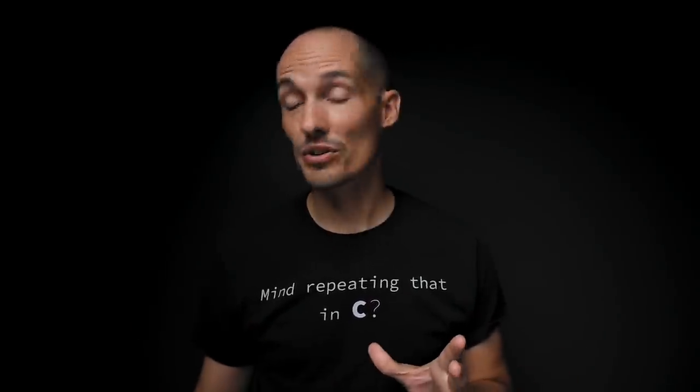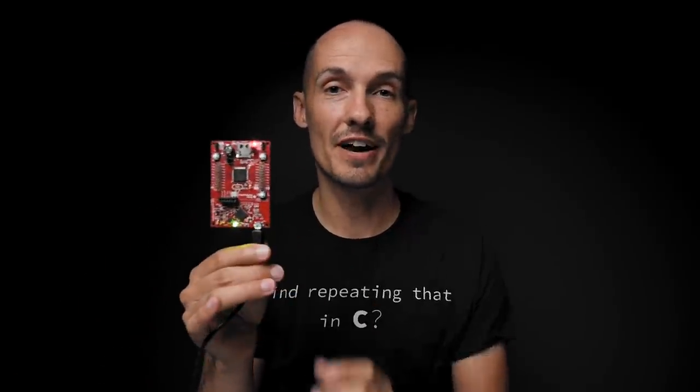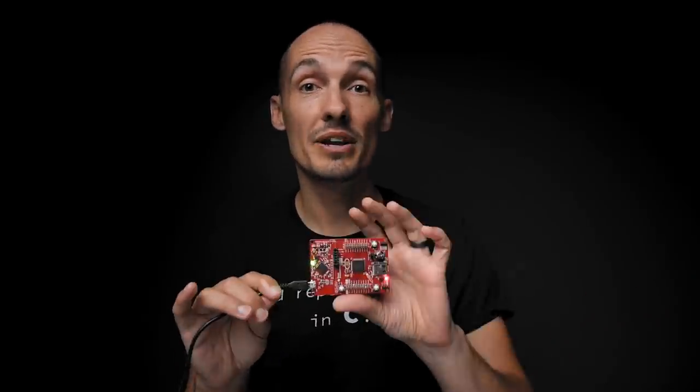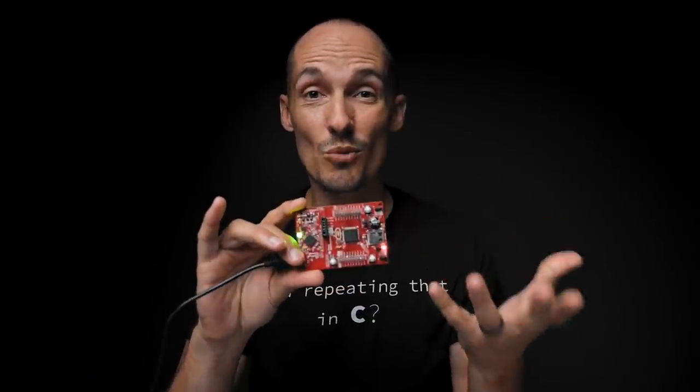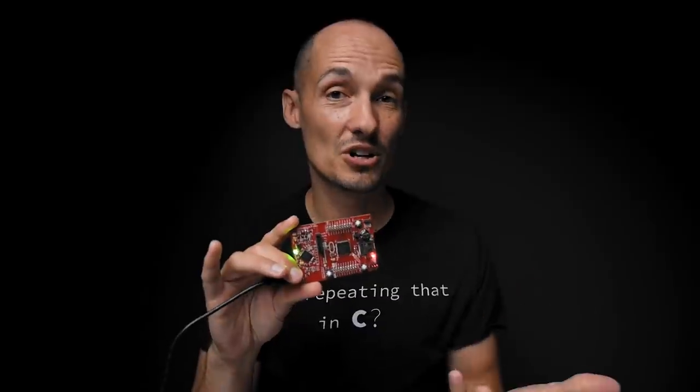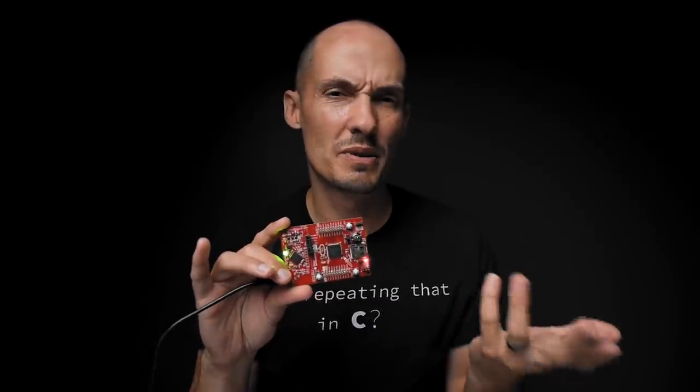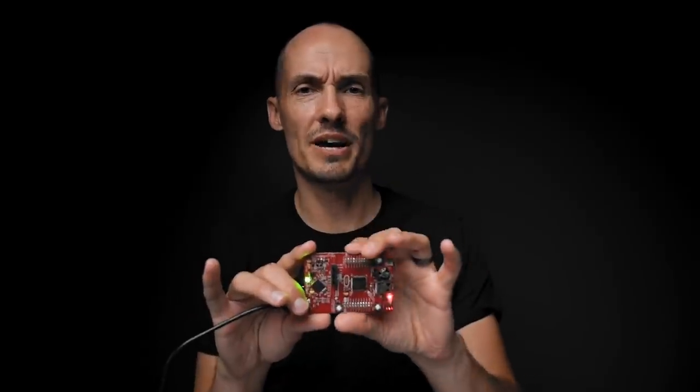So today I'm working with this MSP430 FR5994. This is simply just a board that I had on my desk. It's one that I use in my lab a lot for a lot of different research projects. And so I thought it would be good for today's example. Right now, I've just got it connected over this USB cable to my laptop. This board that you're looking at, of course, has more than just the microcontroller on it. This is a launchpad, which is basically just a development board provided by TI.